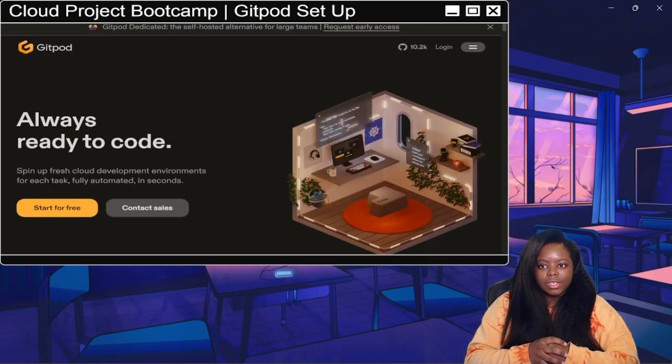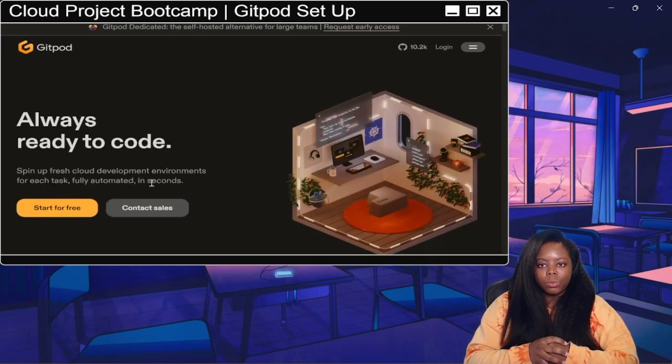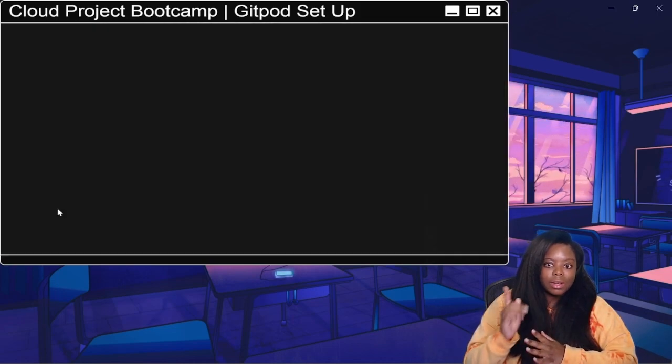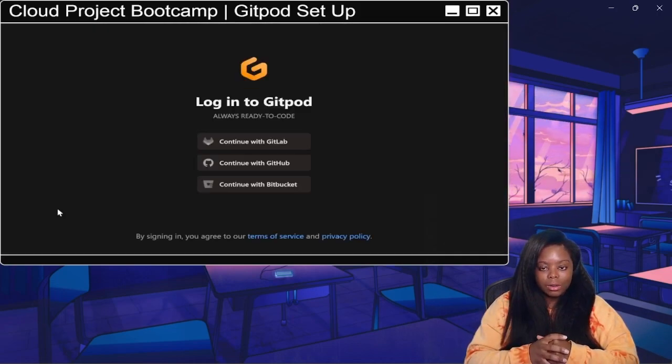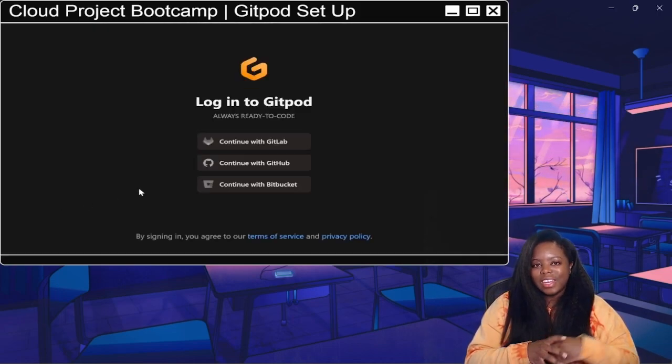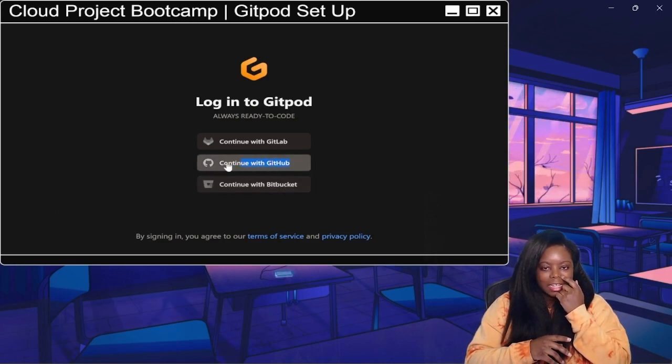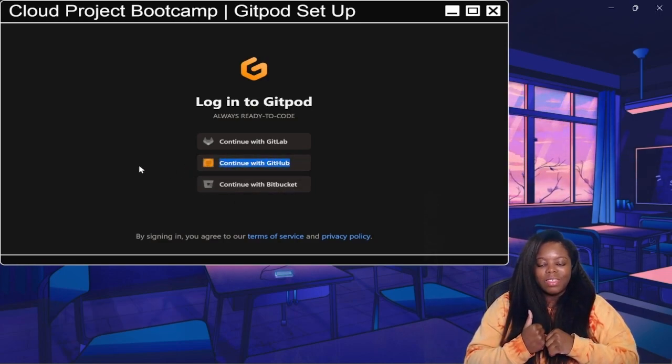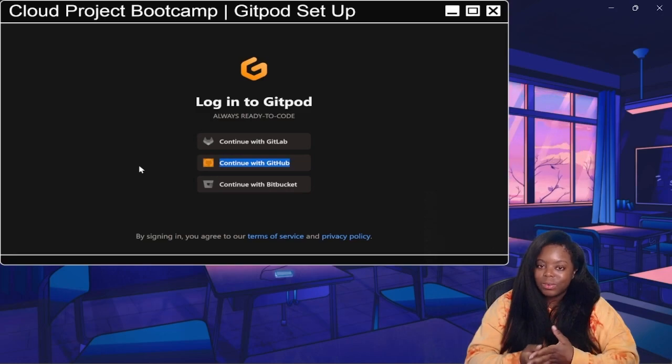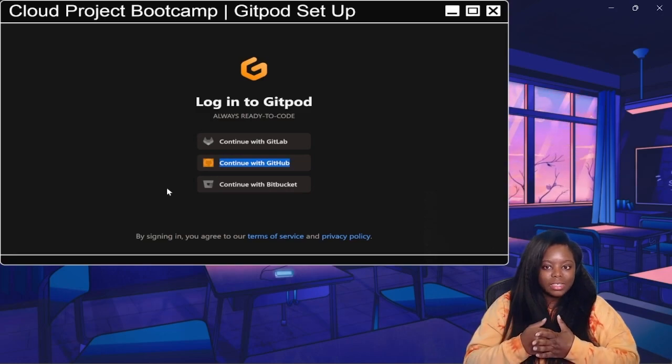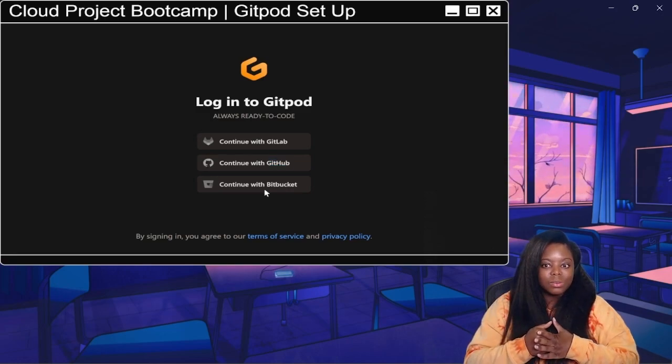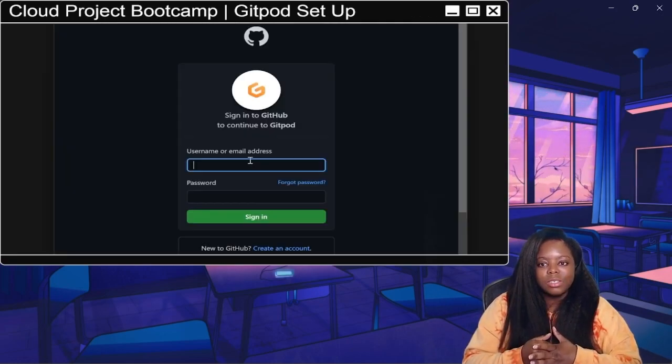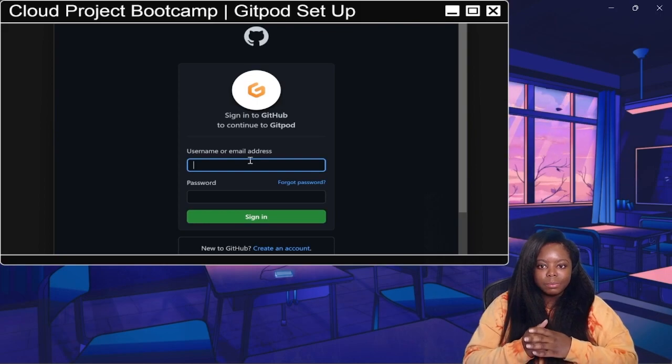Now what I focused on was creating this free account. If you created your GitHub account like I did in the earlier video, then you can just use GitHub to log into it. So that's what I did—continue with GitHub.